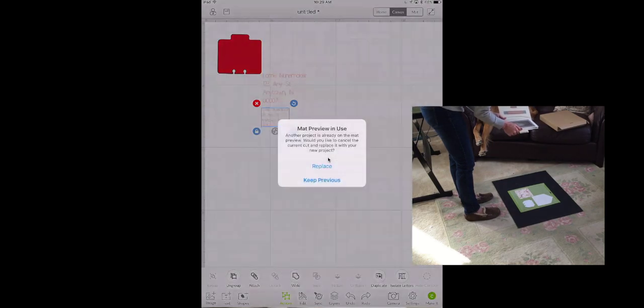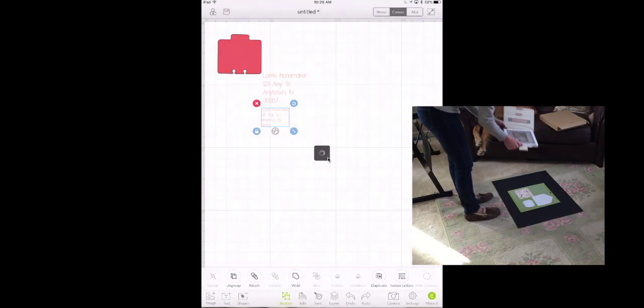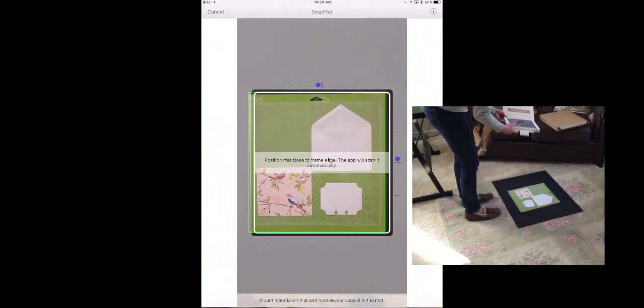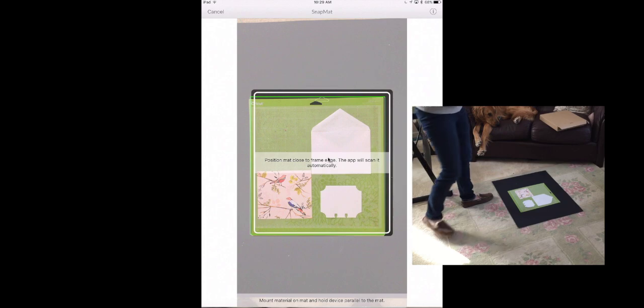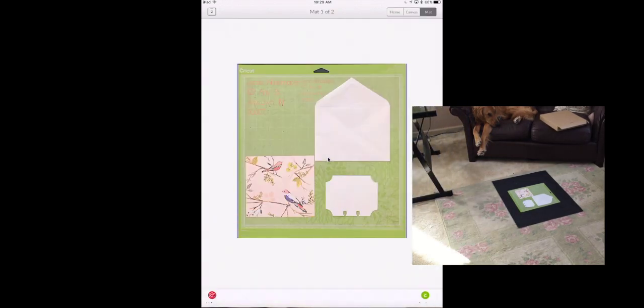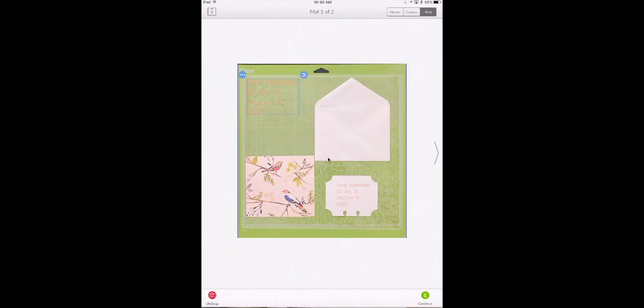Okay no problem. Now let's click make it, replace, snap mat. All right let's do that again. And we have a picture of our mat. We're going to click use. All right here's the smaller one. We're going to put that on the Rolodex card. And here's the larger one. We're going to put that on the envelope.